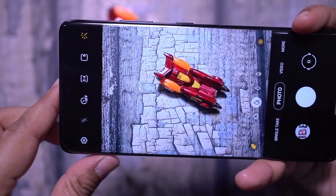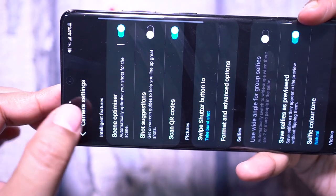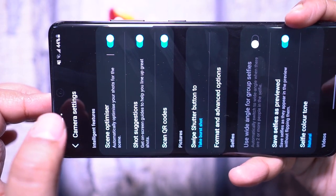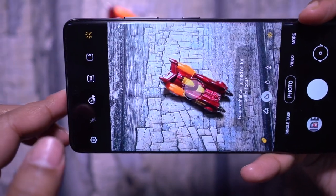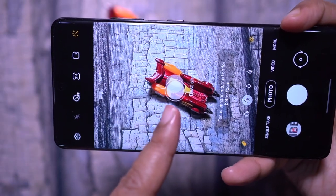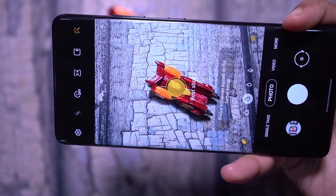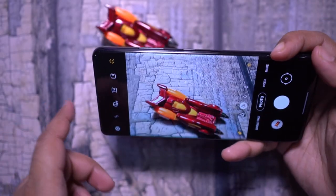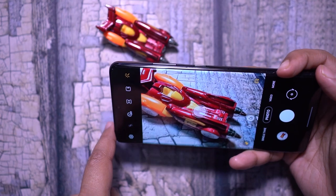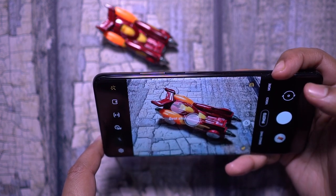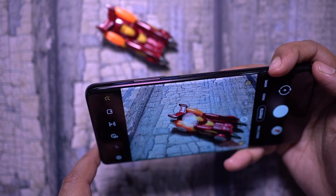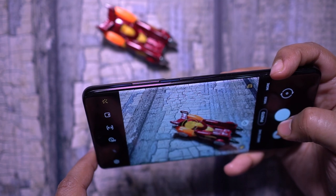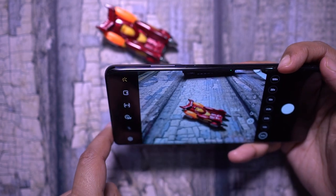There is another feature I personally don't find reliable, but it's there for those who are confused about what angle would be better, or whose friends say they're a bad photographer. It's called shot suggestions, where you'll see a white bubble on the subject — just line up the viewfinder on that bubble and the AI decides it's a good shot, but sometimes it's not perfect.